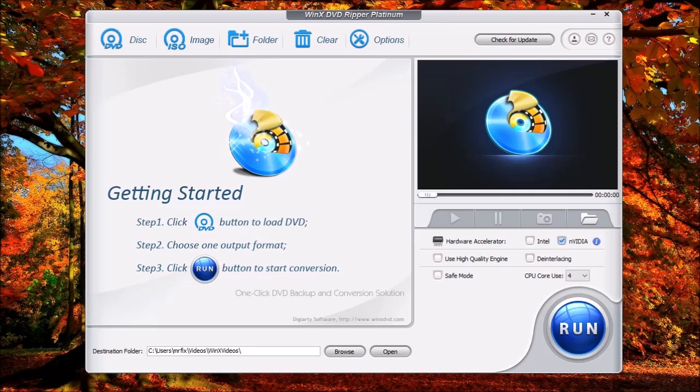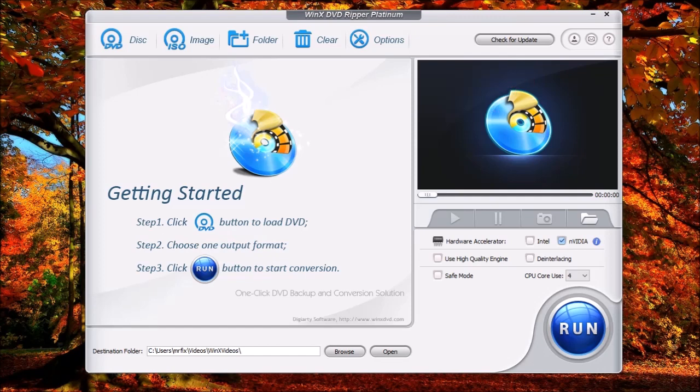Now keep in mind, this program cannot do any kind of Blu-ray discs because it does not have the functionality in order to read Blu-ray discs. It doesn't matter if you have a Blu-ray drive, it will not be able to read them, as I've shown in previous videos.